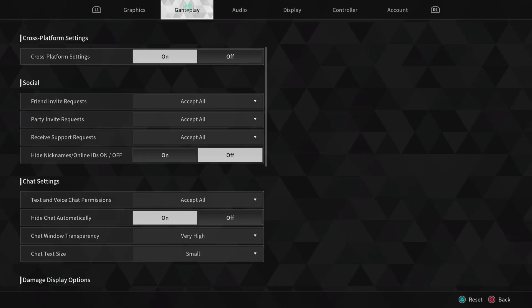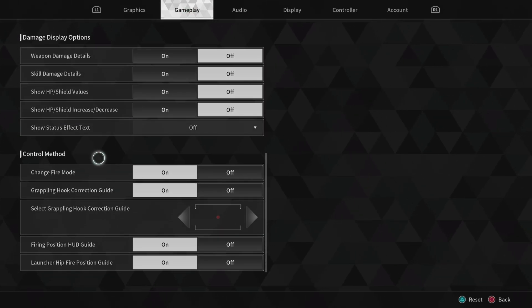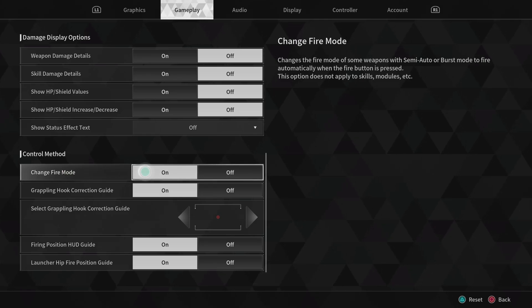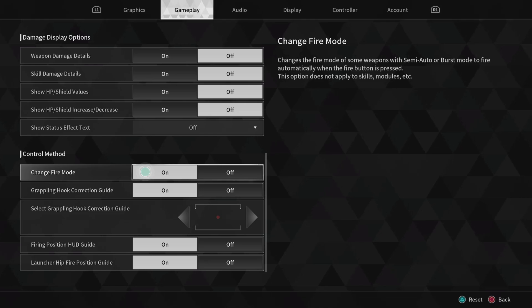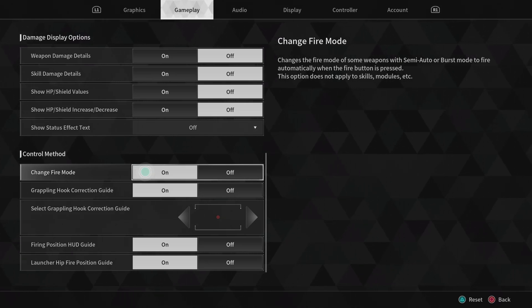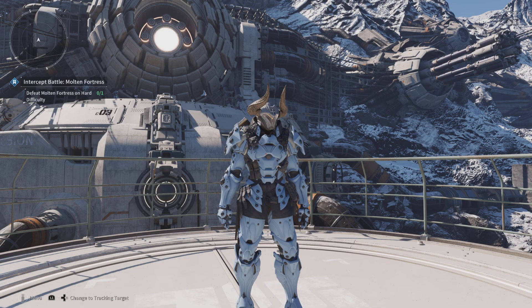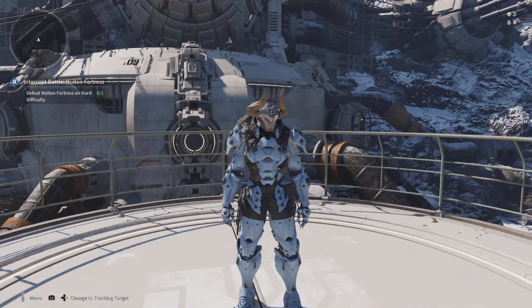Last thing, go to Gameplay, go to the very bottom, and change this setting, turn it on. This makes your pistols, your burst rifles, and I think sniper rifles - I haven't tested it yet - and turns it into automatic weapons. It feels so much better, trust me.